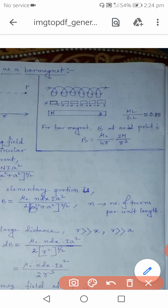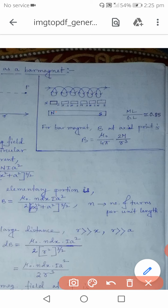Magnets always exist in dipolar form — we cannot separate the north pole from the south pole. This is different from electric charges, where positive and negative charges can be completely isolated. Also note that in a bar magnet, the north and south poles are not exactly at the ends but slightly inside. The distance between these poles is called the magnetic length (ml), and the distance between the physical ends is the geometric length (gl).